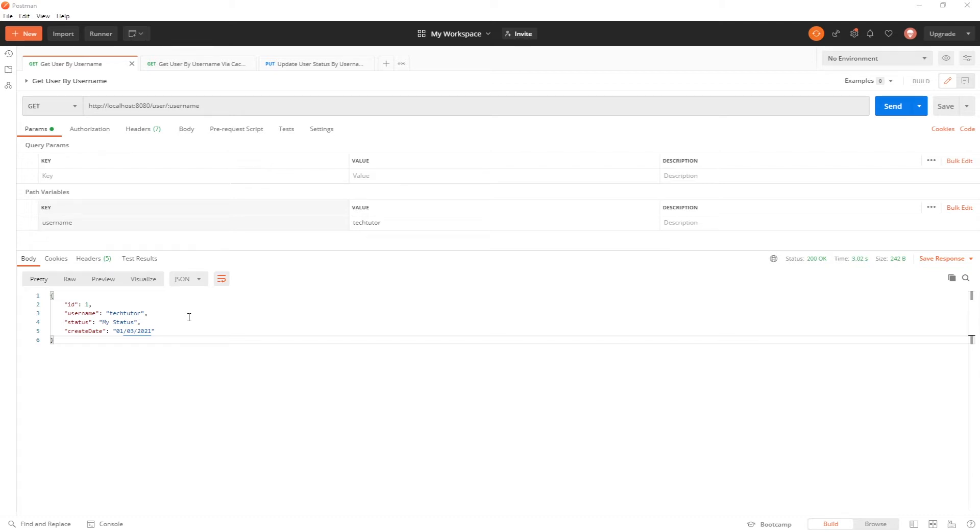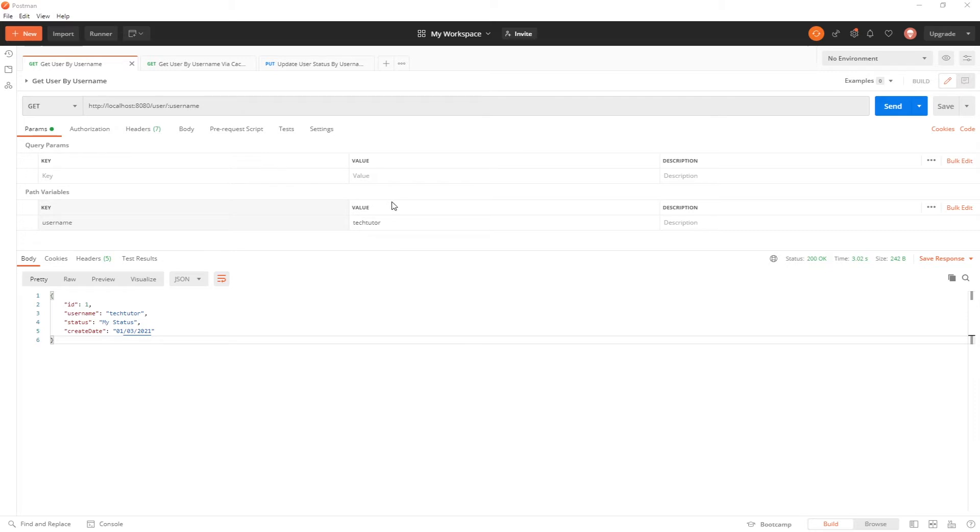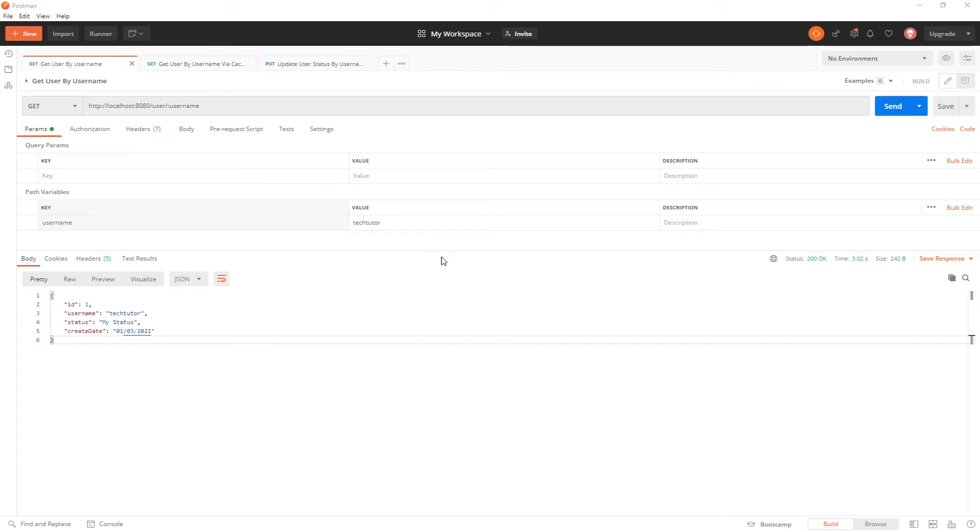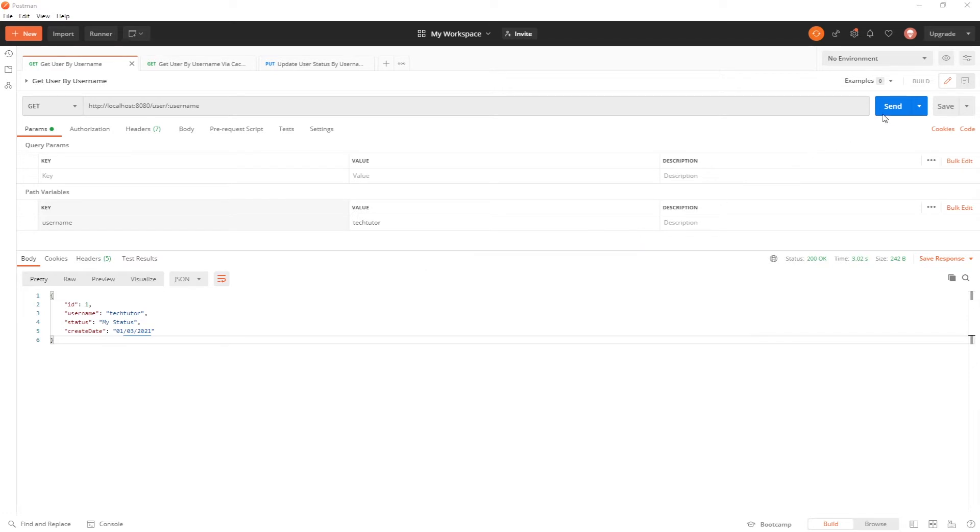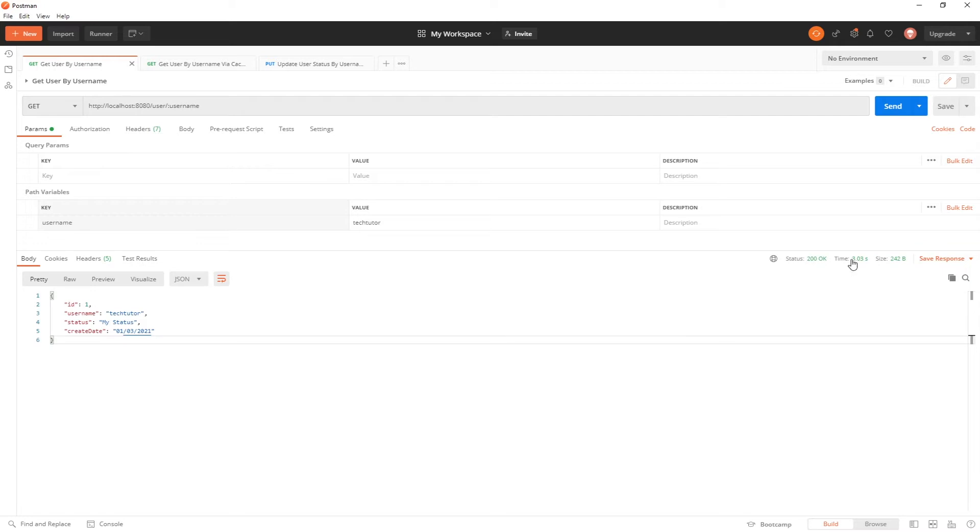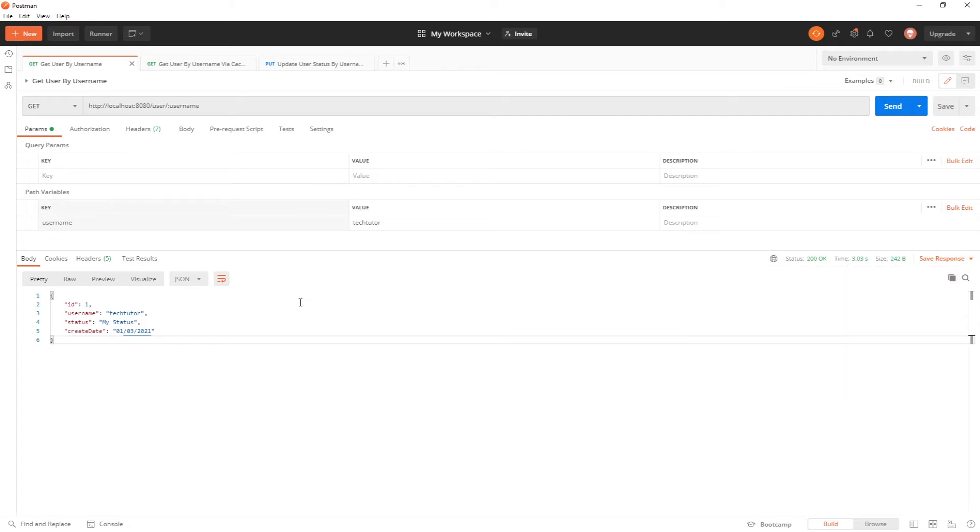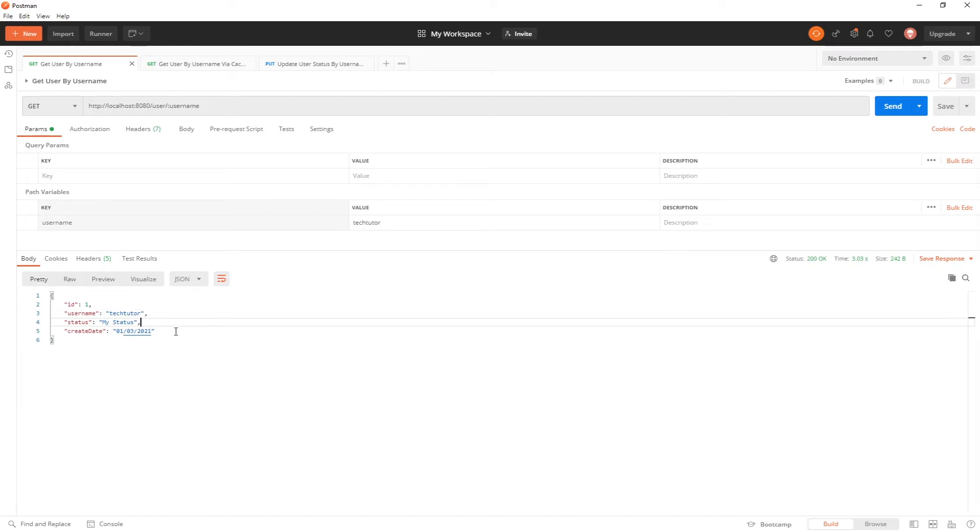First, let's go ahead and use the get user by username API and this one is not cached. So when I click it, it's going to fetch the data from my service and I simulate a three second delay for both this API and the cached API. So let's go ahead and fetch it. As you can see, it's going to take three seconds. So it came back after three seconds, the user ID, their username, status is my status and the create date was January 3rd.